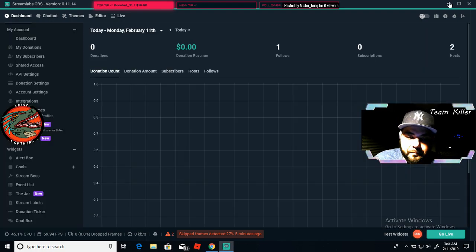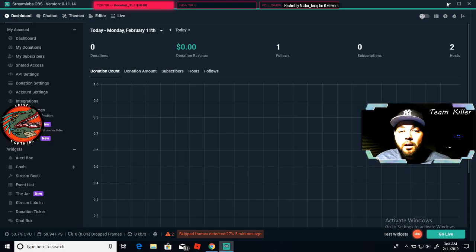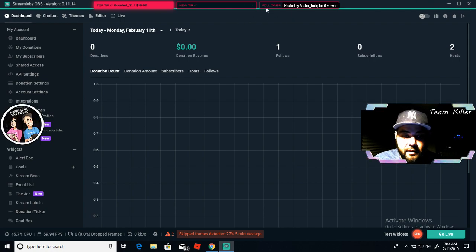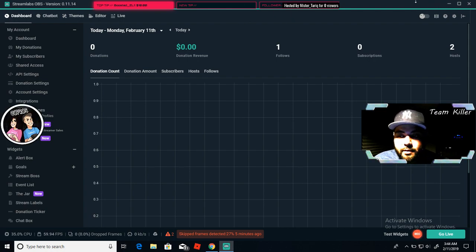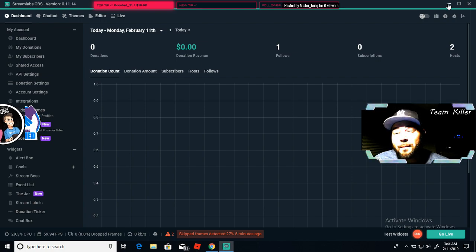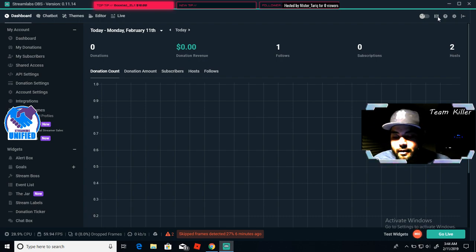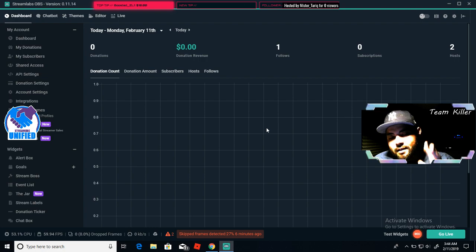I'm going to put my Mixer channel in the description so you can come check that out as well. We're always streaming seven nights a week, lots of different games. Tonight we streamed Apex Legends — about one win, but hey, better than nothing. Thanks guys, see you soon.